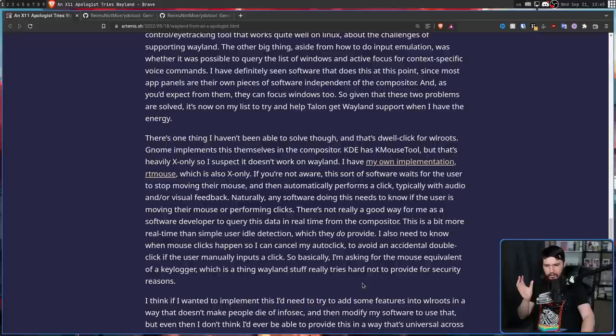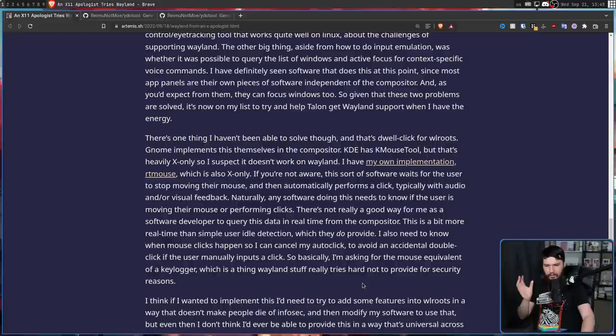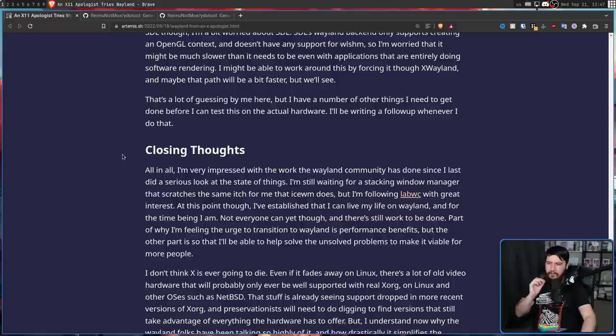"So basically, I'm asking for the mouse equivalent of a keylogger, which is a thing Wayland stuff really tries hard to not provide for security reasons." If there's any environment that would make something like this available, it would probably be in WL Roots and probably something like Sway.